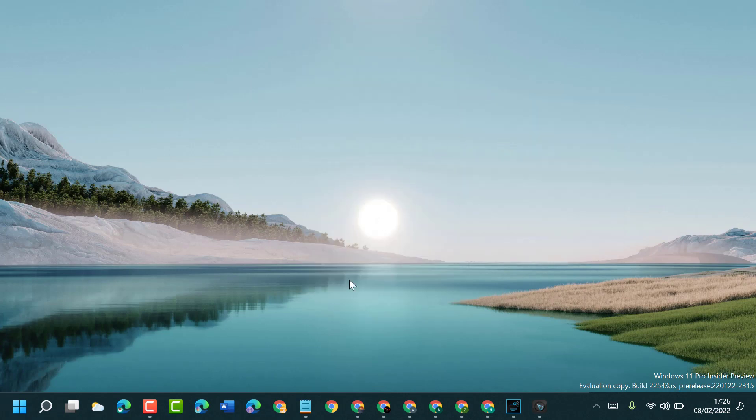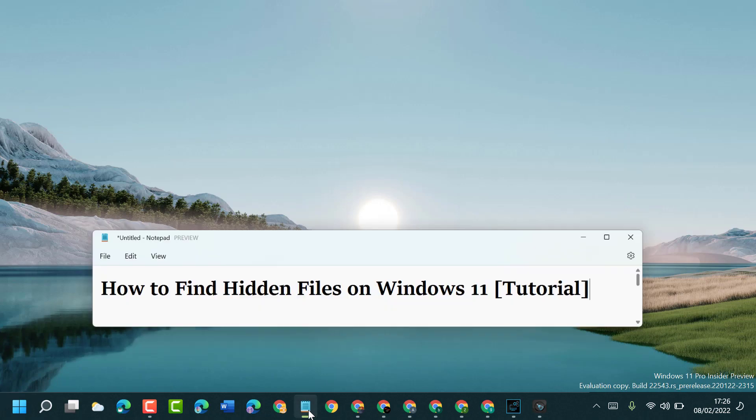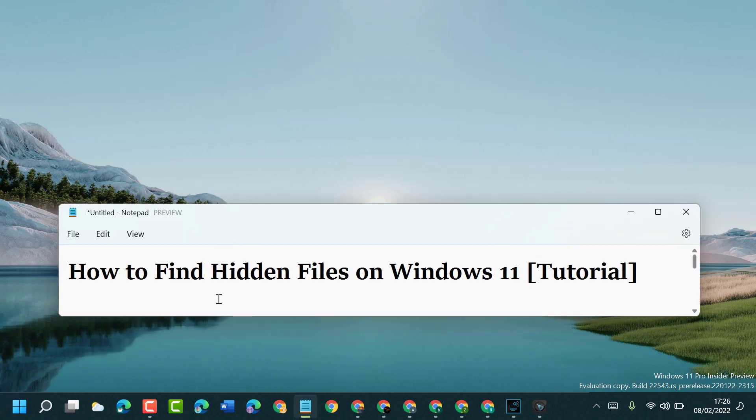So hopefully you liked this video. By these simple and easy steps, we can find hidden files on Windows 11.